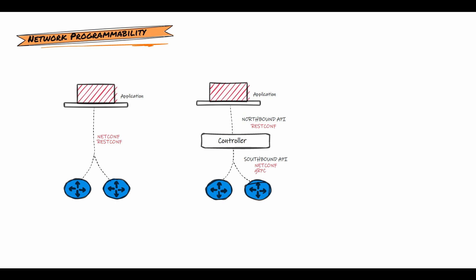Examples such as Cisco DNA Center, APIC, Contrail, and we have NSP with Nokia. Through this evolution, we can see the importance of learning programmability to develop applications that communicate directly to devices or understand the communication on the northbound and southbound APIs of controllers. By now, if you are still not familiar, what exactly an API is and what are the benefits of using one.